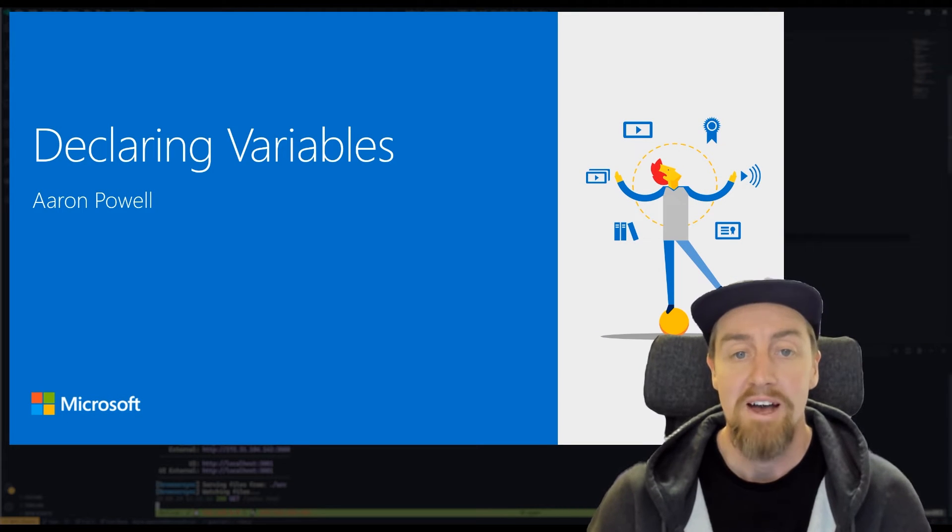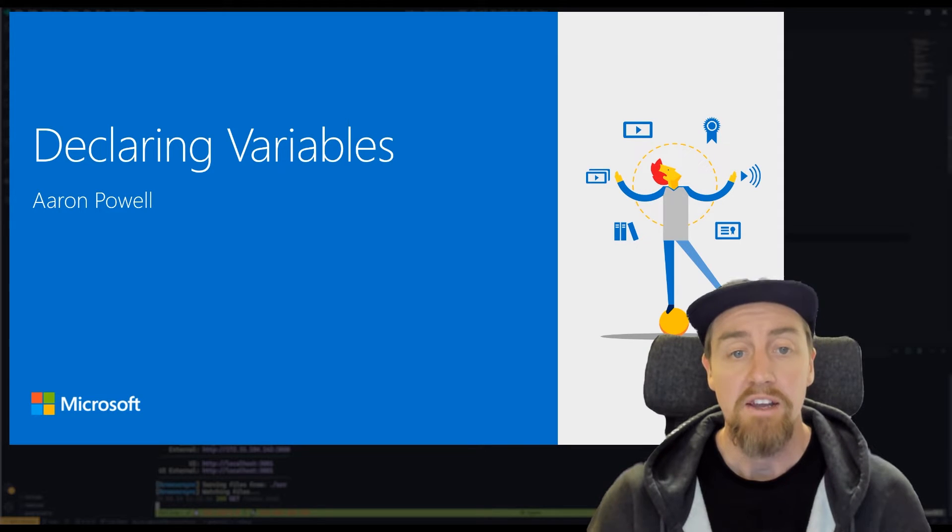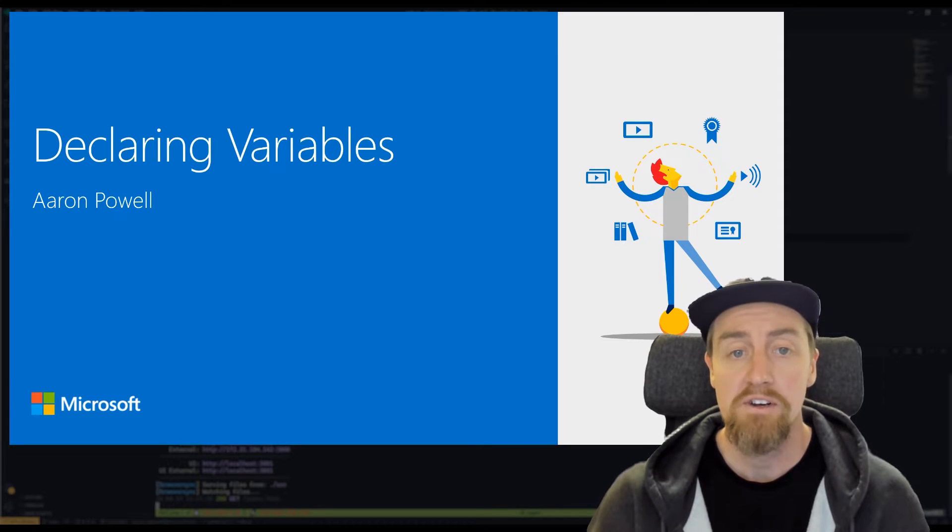Hi, my name is Aaron Powell. I'm a Principal Cloud Advocate at Microsoft, and in this video, we're going to have a look at how we can declare variables in JavaScript.